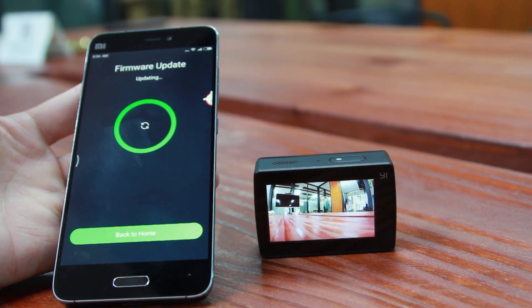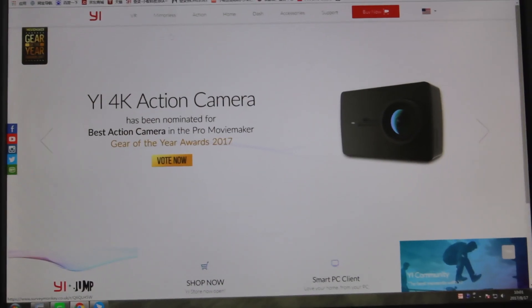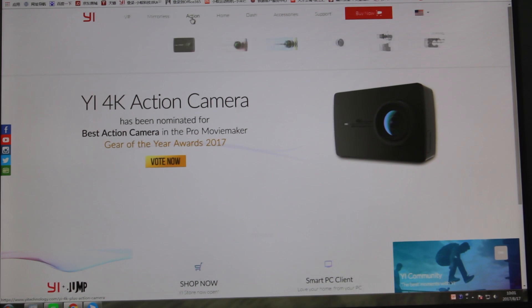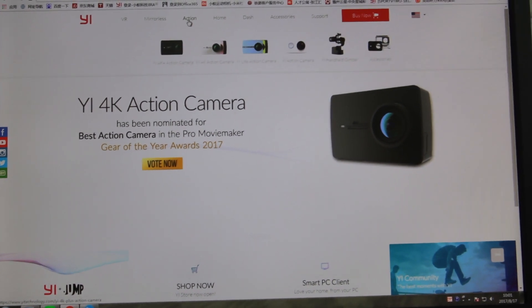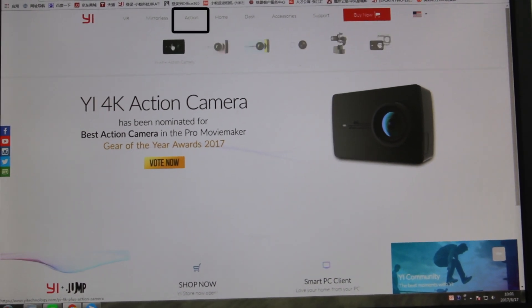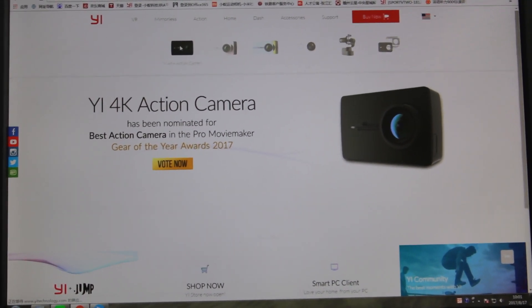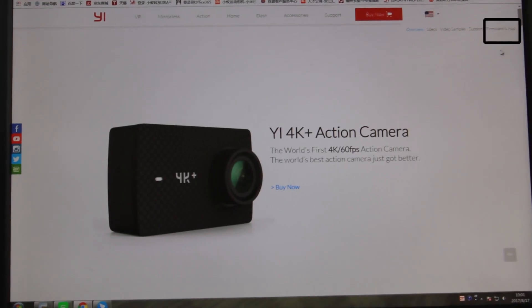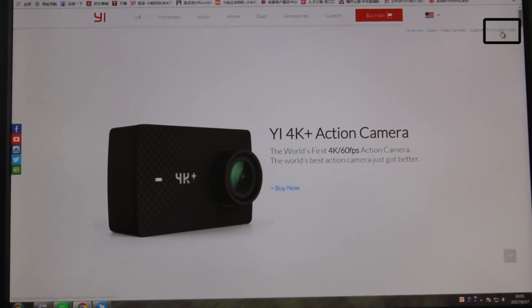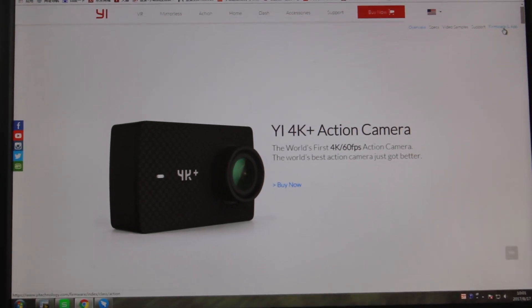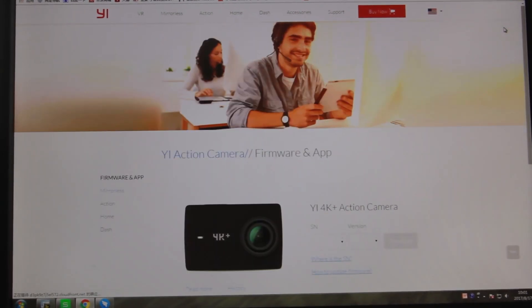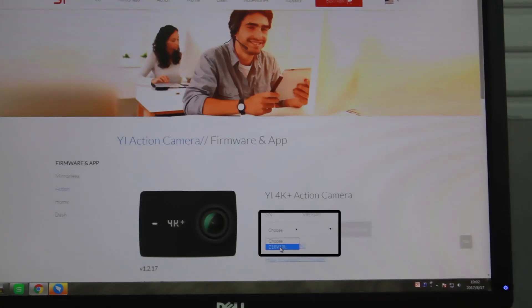The second way to update the firmware is through the SD card. Go to E-Technology.com, find Action, click E4K Plus Action Camera. Press Firmware and FAQ on the top right corner. It will come to this page.